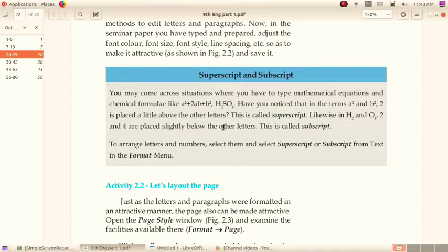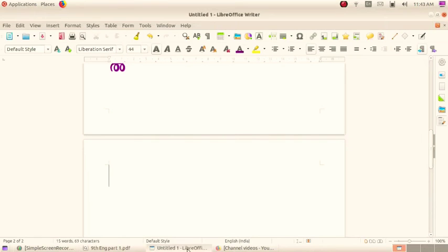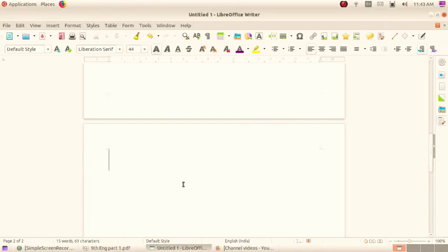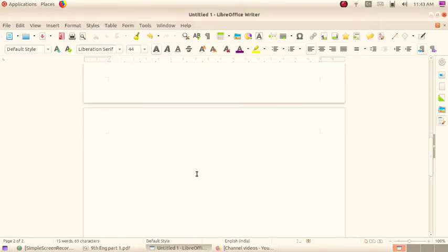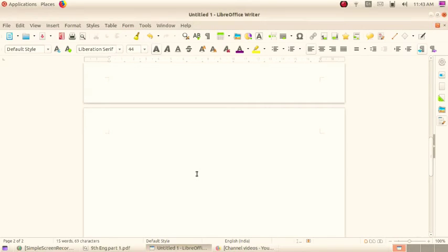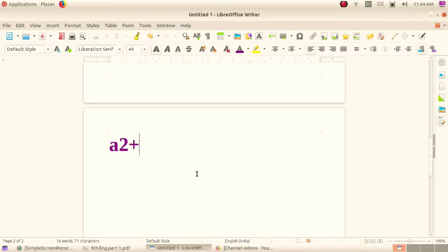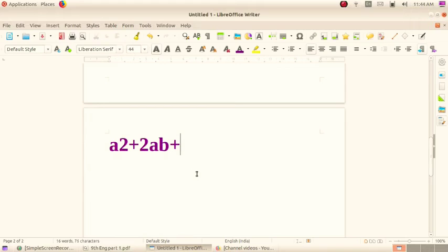The number 2 in the top of the letter is called superscript. In H2SO4, 2 and 4 is called subscript. You can type the equation a square plus 2ab plus b square.